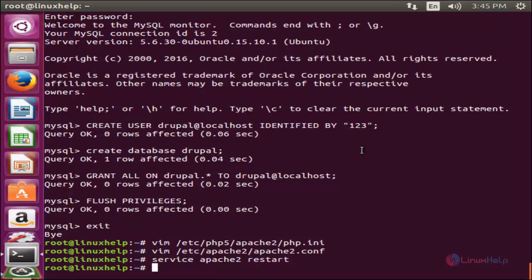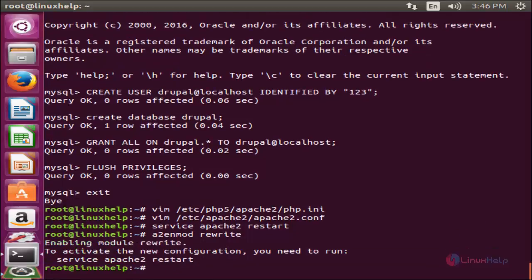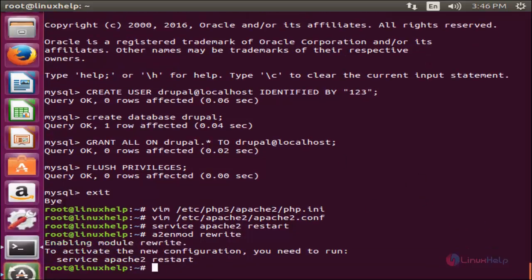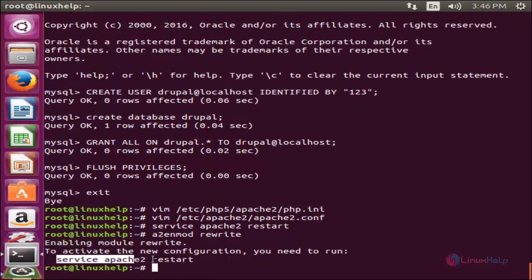Now run the following command to enable the rewrite functionality for the Apache server. Type: a2enmod rewrite, and hit enter. It is asking to restart the service, so restart the Apache service once again and hit enter.